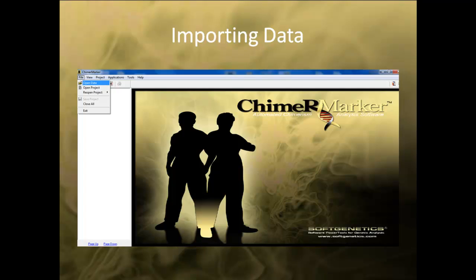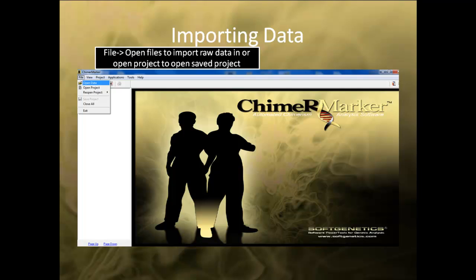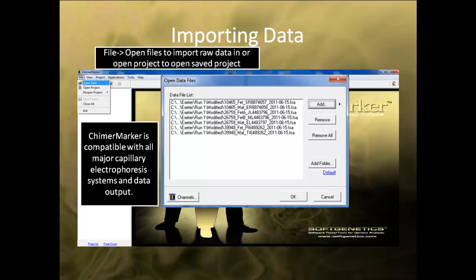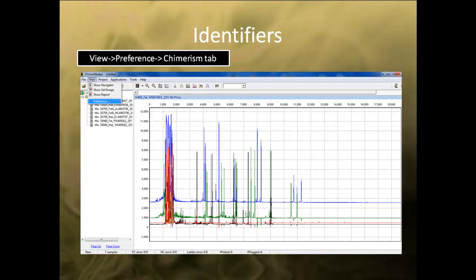We will start the webinar by importing raw FSA files into the software. You can use the file drop-down menu to input raw data or open previously saved project. Select File Open Data to bring up the Open Data Files dialog box. In the dialog box, select Add and navigate to the data to import it into ChimerMarker. The software is compatible with all file output from all major capillary electrophoresis systems. After importing the data into ChimerMarker, the next step is to set identifiers for the sample.